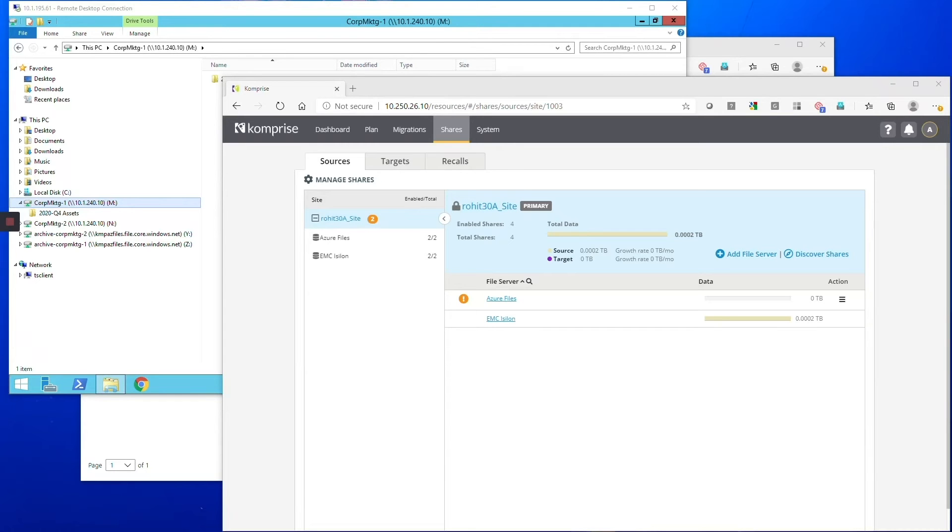OK, great. So what I'm doing here is going into the Comprise console and the first thing we are going to do is just connect Comprise to your shares.